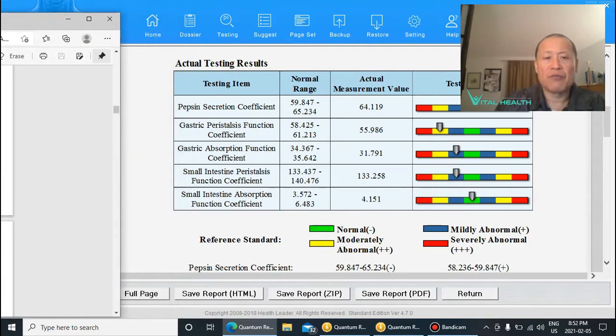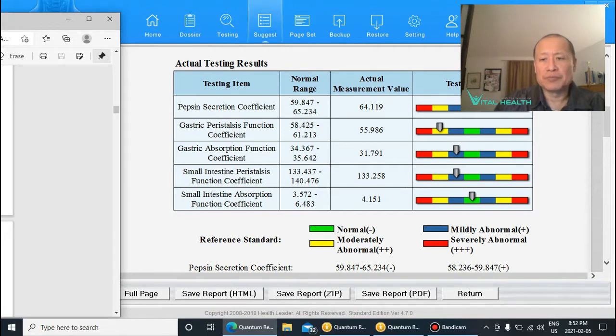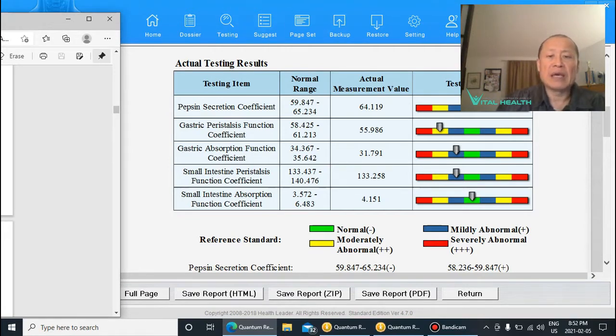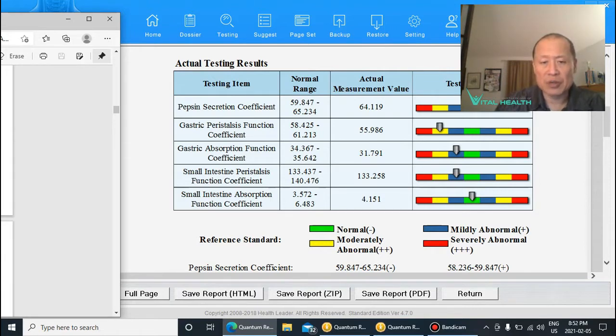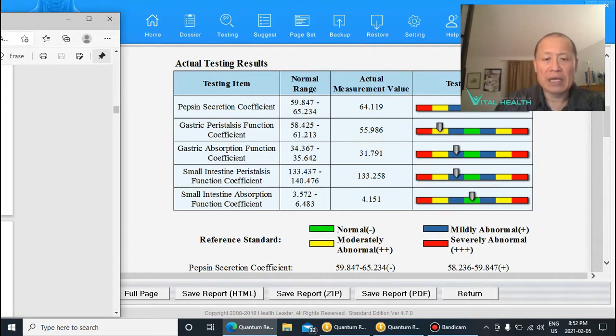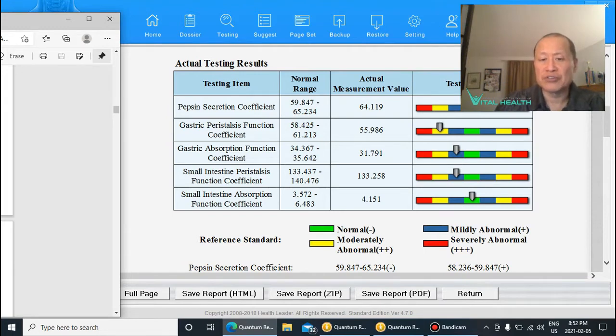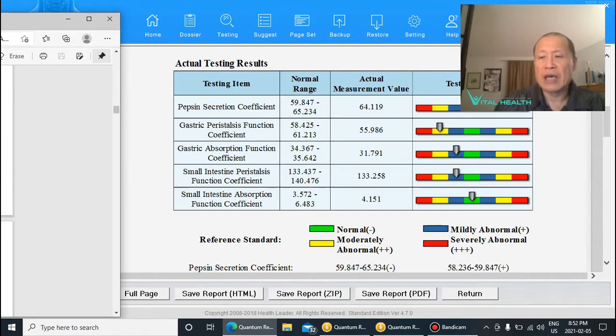for the gastrointestinal area of the body. In this particular case, this client has a low, weak gastric peristalsis function. I know this client, I'm actually working with them, and I know for a fact that they have issues with their digestion, and you can see this.